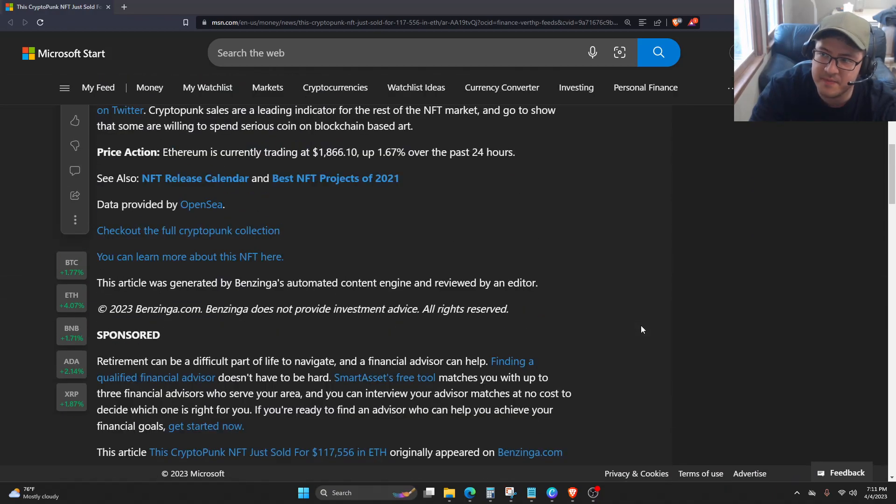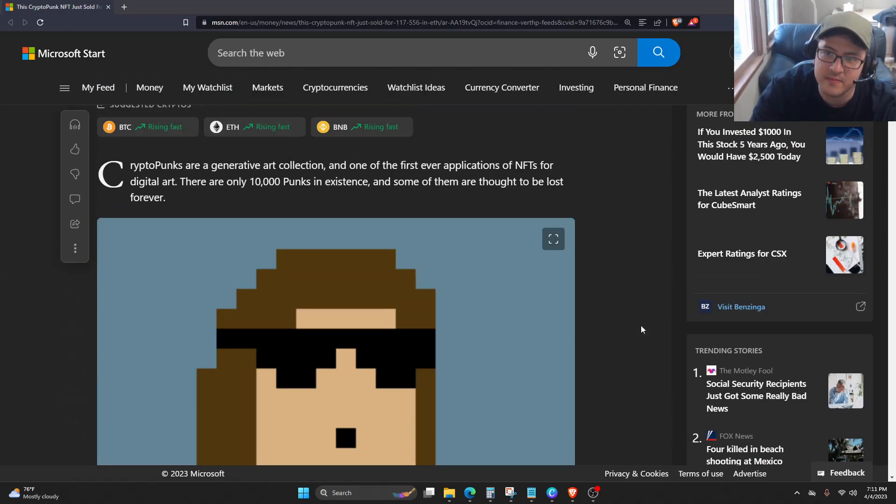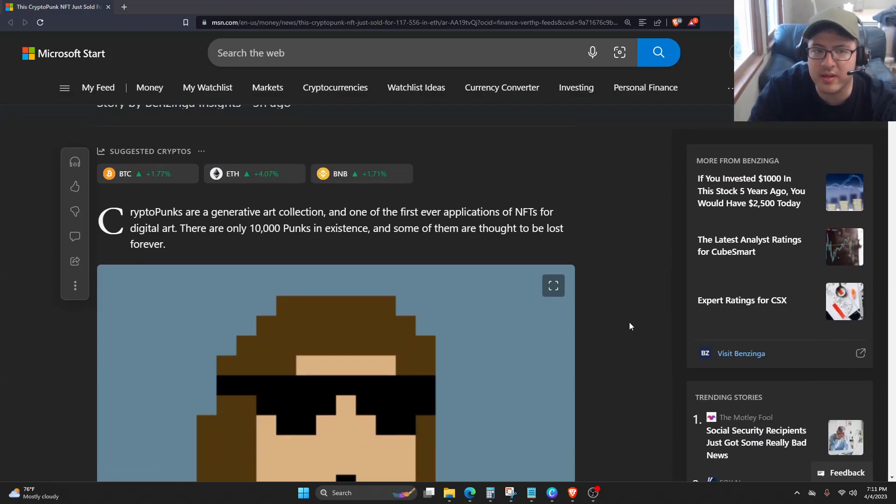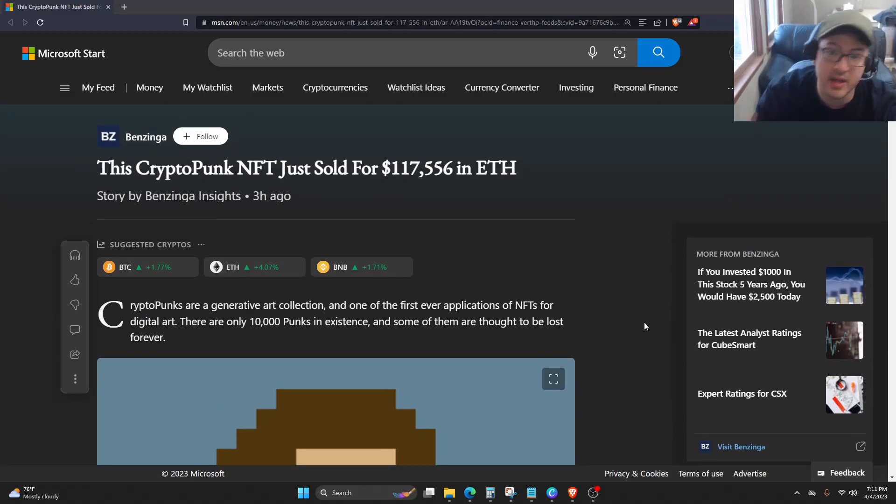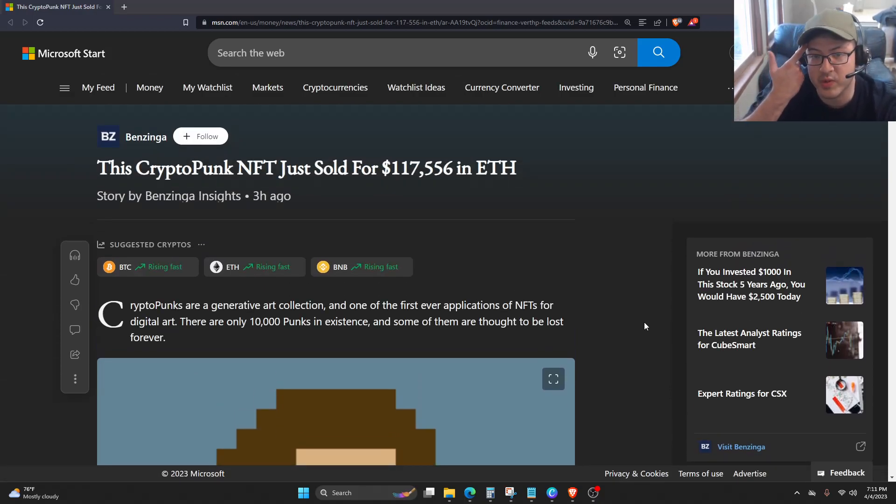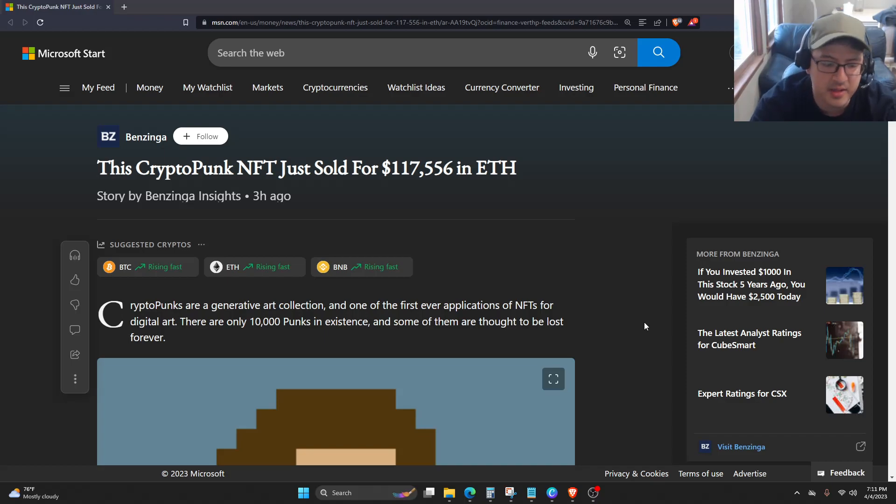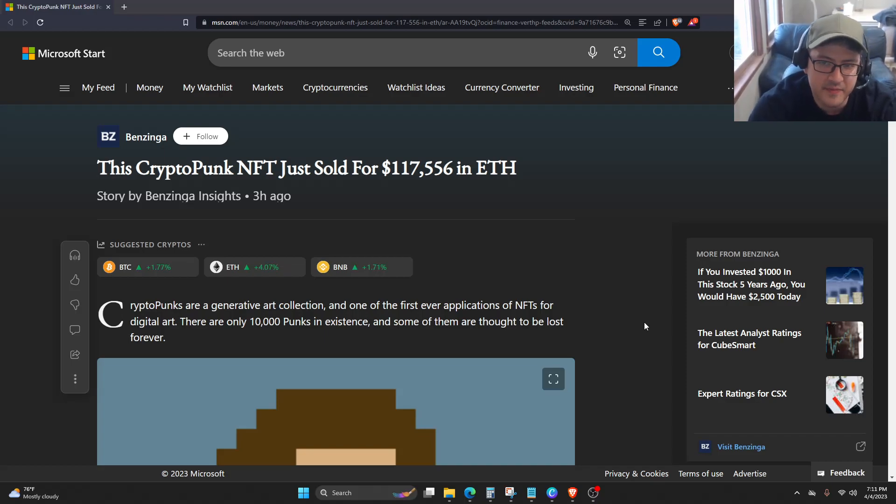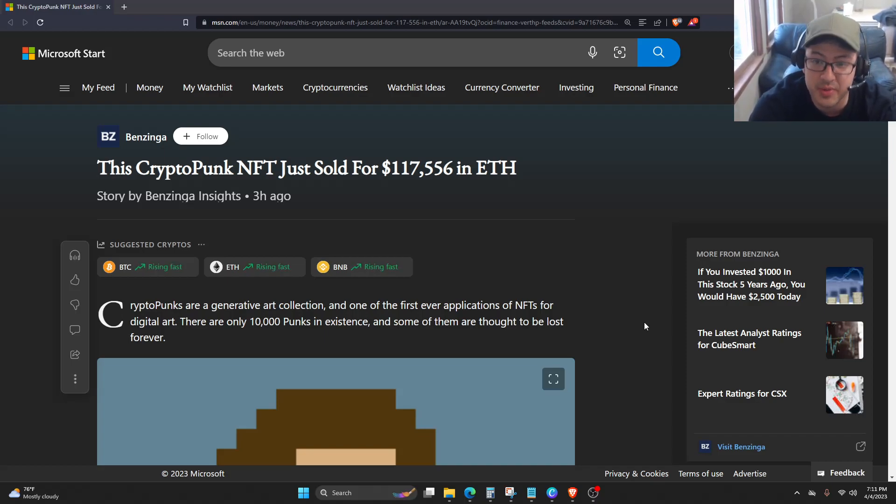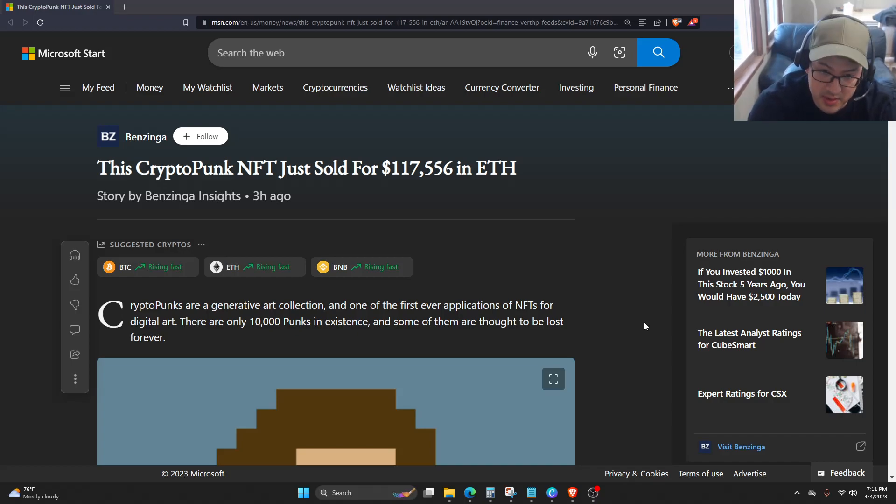Here's the thing. If you want to get into NFTs or the crypto space in any context, only use money that you are 100% okay with losing.